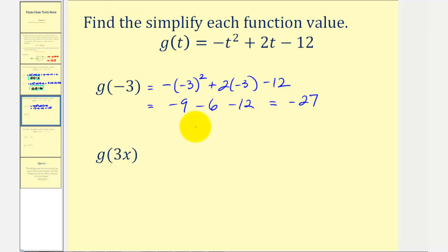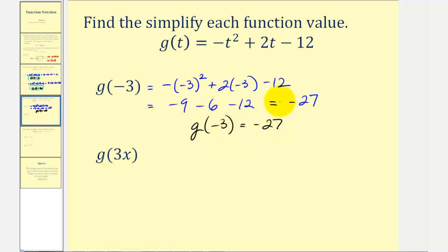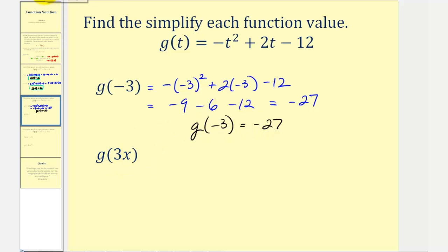So g of negative three equals negative 27. So when we have an input of t equals negative three, our function value, or output, is negative 27. Notice in our next example, the input is a variable expression, three x, which means g of three x will not give us a real value, it'll give us another function. But the process is the same, we're going to substitute three x for t.